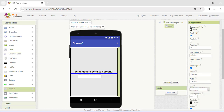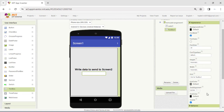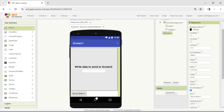Then add a textbox. We finish creating this interface by adding a button whose text is Go to Screen 2.